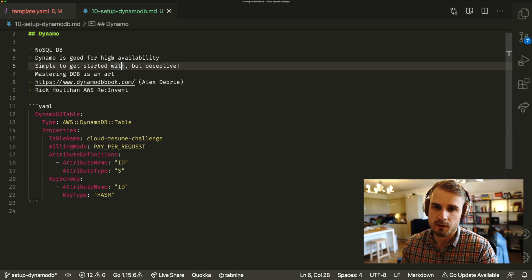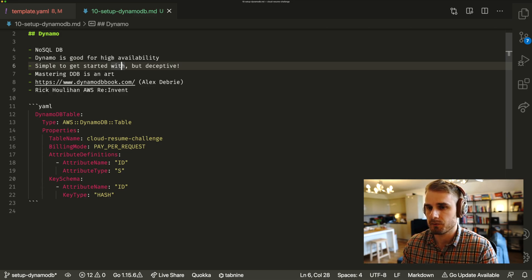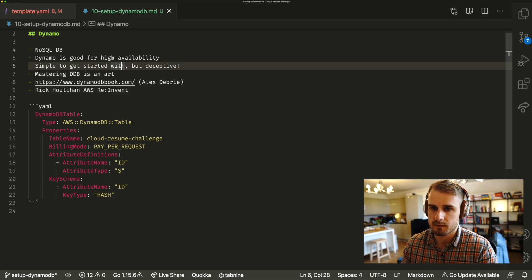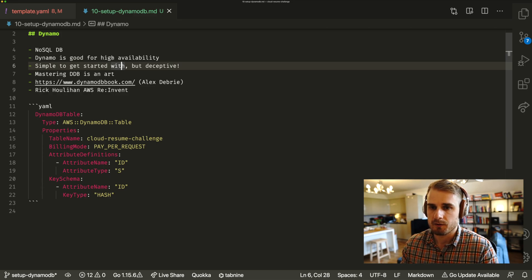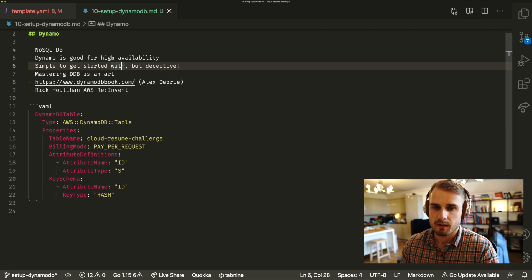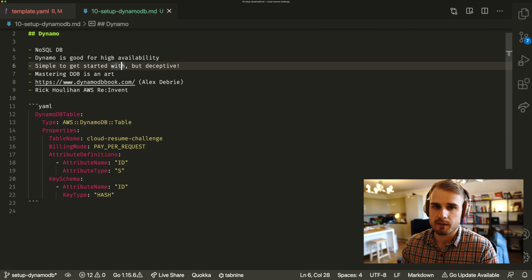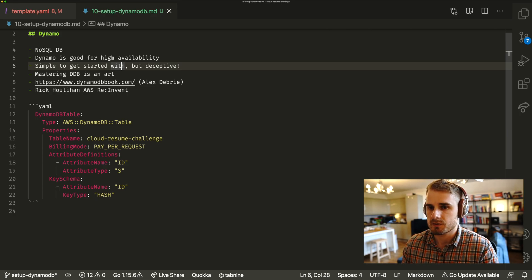With great power comes great responsibility because it can be very simple to get started, but it's deceptively complicated. Getting really good at DynamoDB is a bit of an art. It's just as much of an art as relationship modeling in a SQL-type database would be.